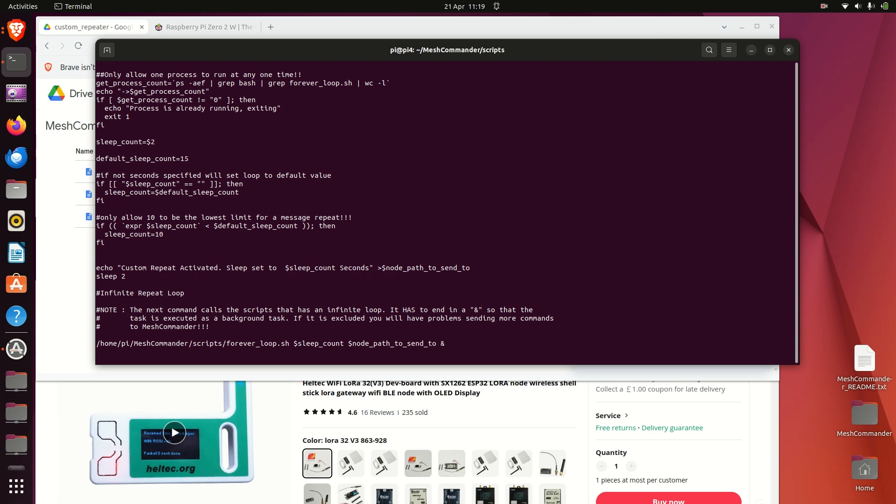But you see what I mean. And as soon as it is activated, as soon as you send a message over directly to a node or on longfast, it picks up and it'll just say custom repeat activated and it'll tell you what you've actually set the sleep time to, or if you haven't specified it'll give the default back.